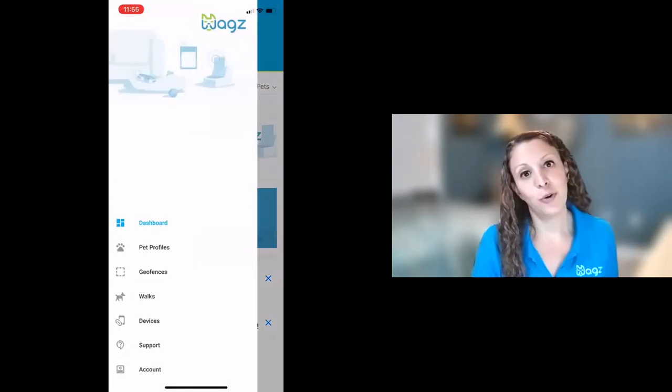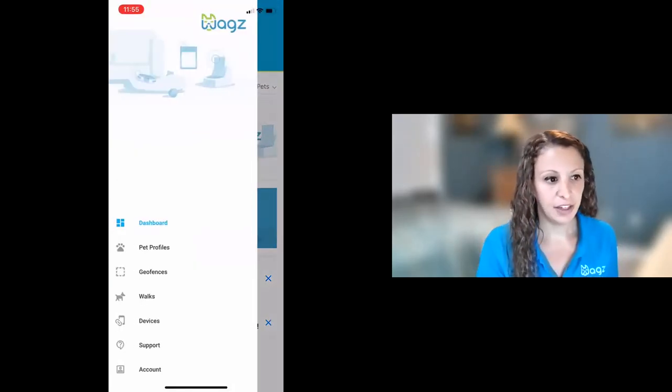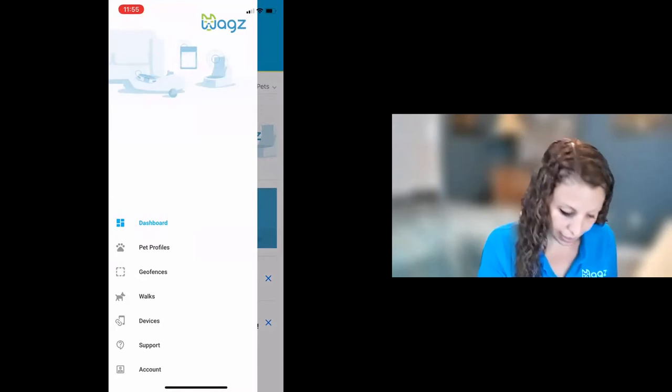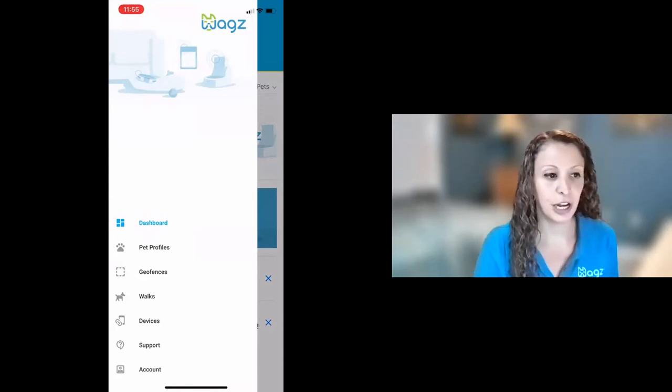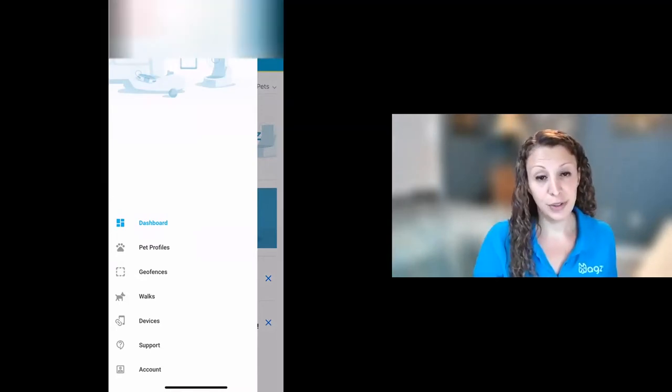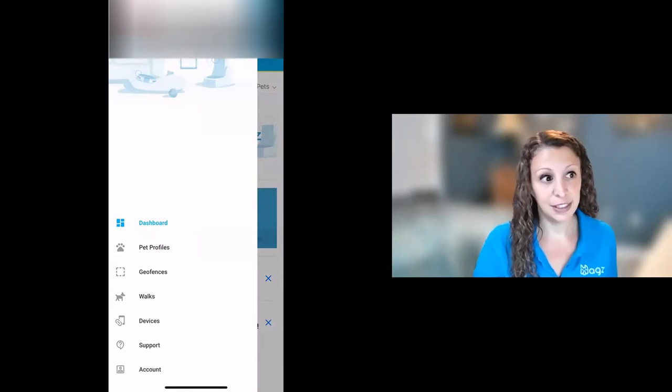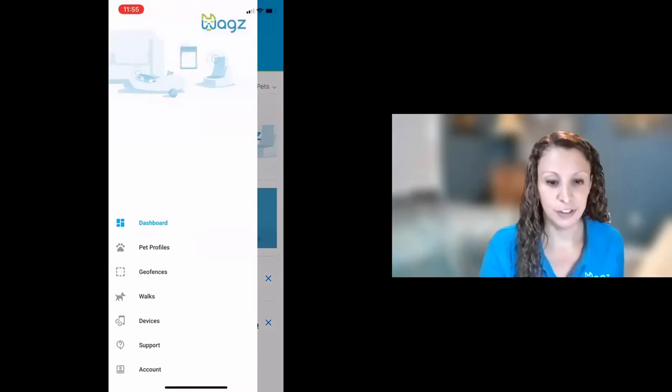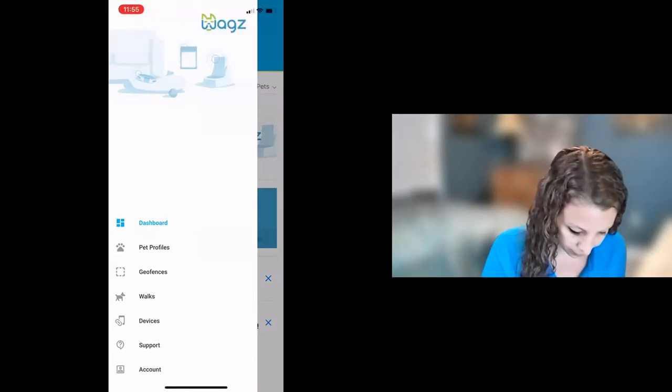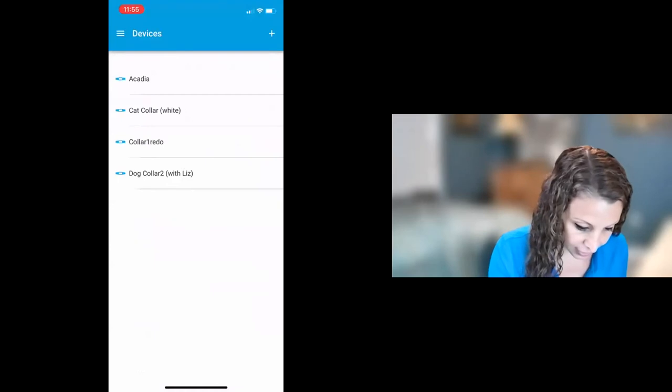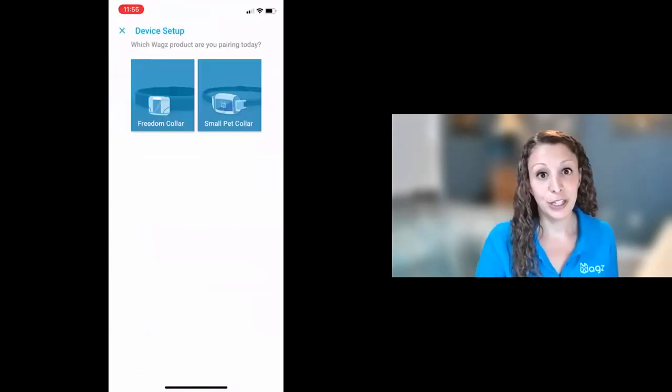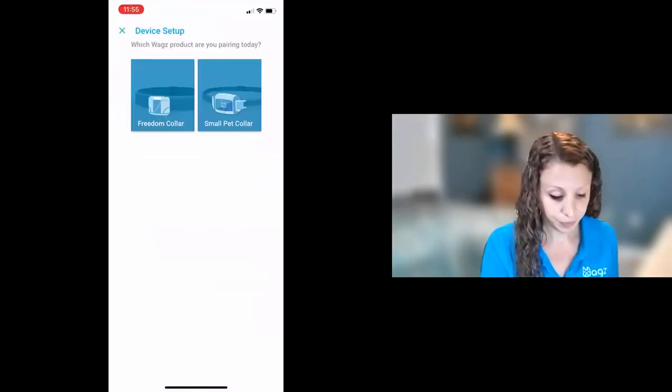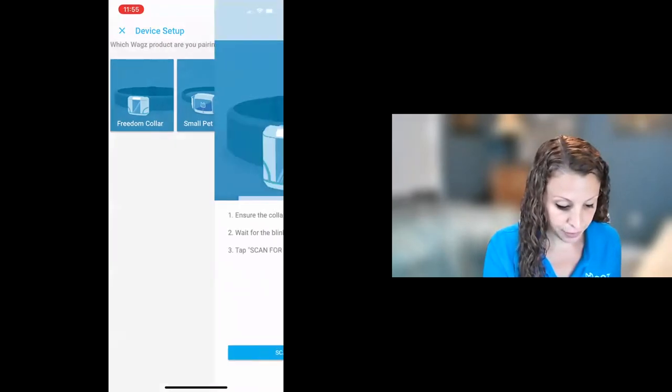In the top left corner of the WAGS account you'll see a menu button and when you go there you'll see a few different options. The first thing you're going to want to do is go to devices. This is where you will add a new device. So if we click on device and click on the plus sign you'll see the option to add a new freedom collar. So let's tap freedom collar.